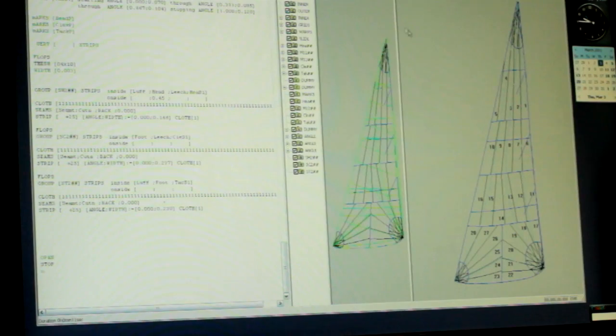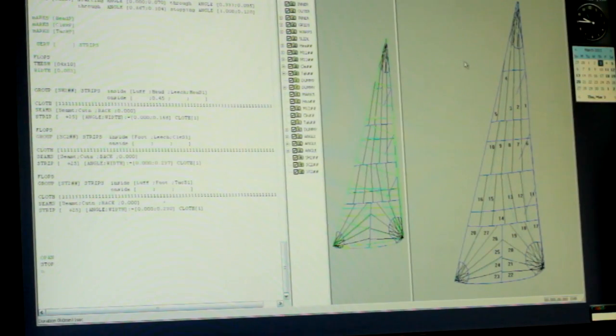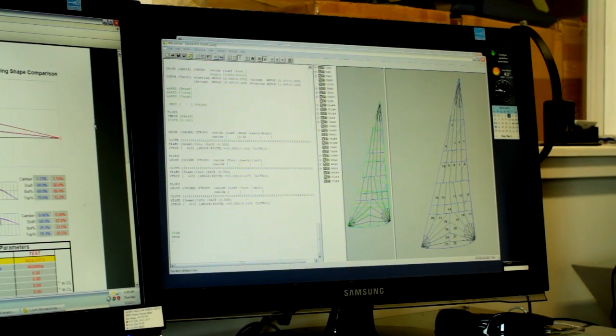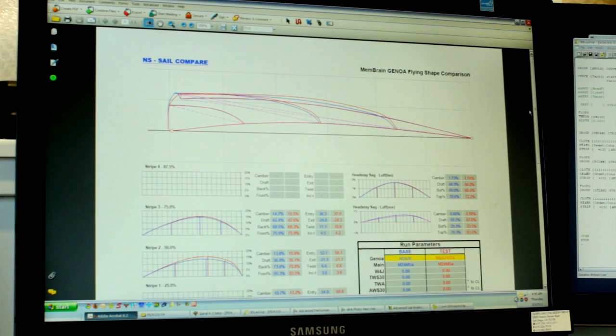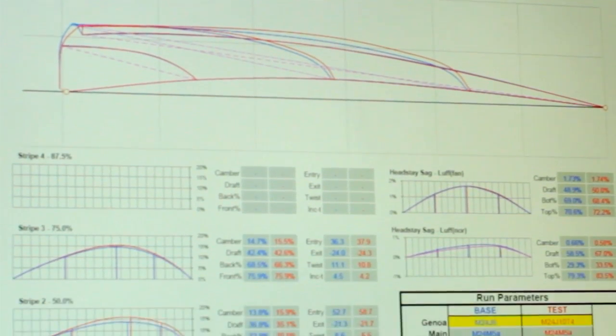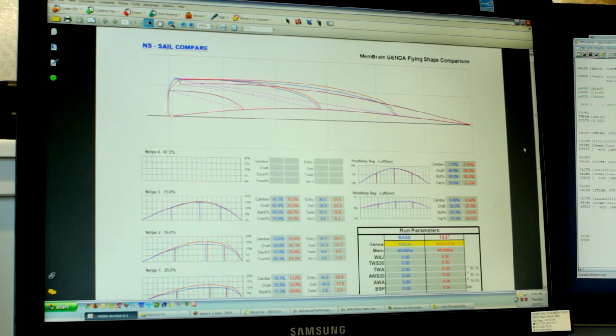After the shaping is determined, we can use our finite element analysis software to see how that sail is going to fly theoretically under a specific sailing condition. So once we're confident with our theoretical flying shape, it's time to take the sail design to the plotter and cut it out with our laser plotter.